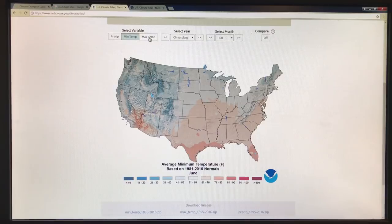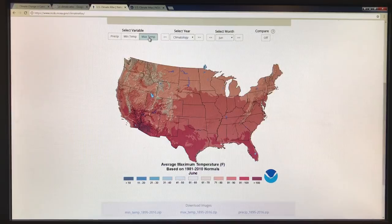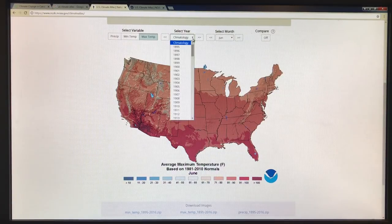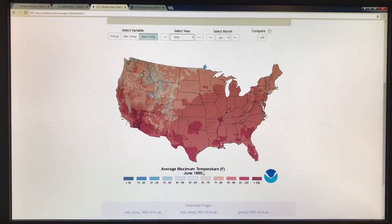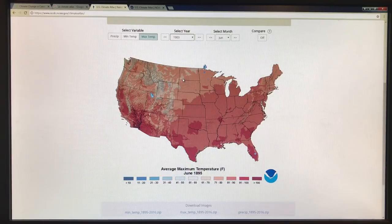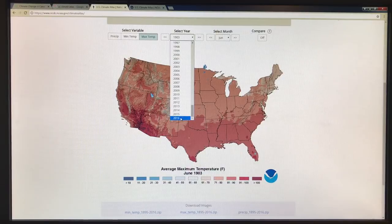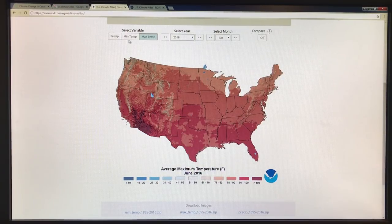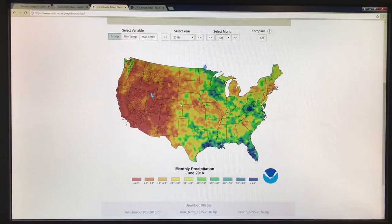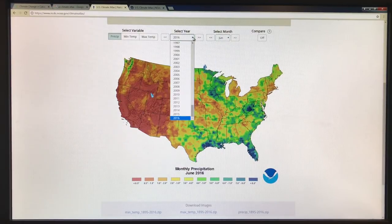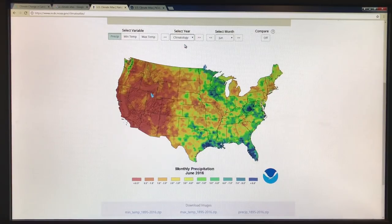Or we can go to the maximum temperature — the average maximum temperatures. Or we can go to the precipitation. You can also pick a year, so let's say 1895. June 1895, the average maximum temperature in degrees Fahrenheit. And then you could even cycle through the years and see how there's year-to-year variation. When you come to more recent years, it's much, much hotter. We also have the data for precipitation — in inches in various regions — and you can select through different months, different years, or look at the 30-year average, the climatology, to figure out what's going on in your particular region.